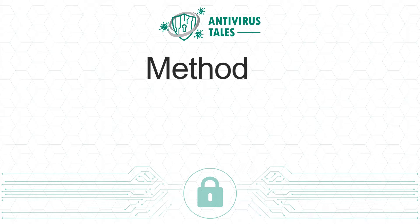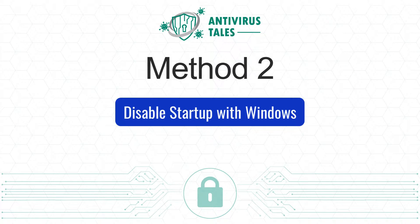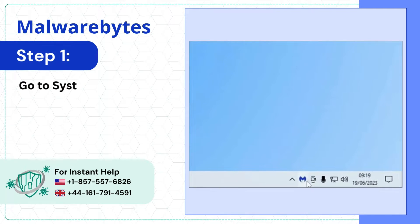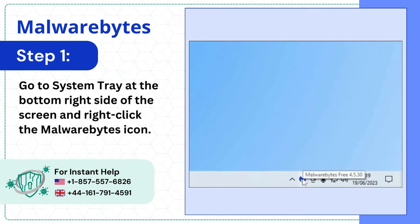Method 2: Disable startup with Windows. Step 1. Go to system tray at the bottom right side of the screen and right-click the Malwarebytes icon.